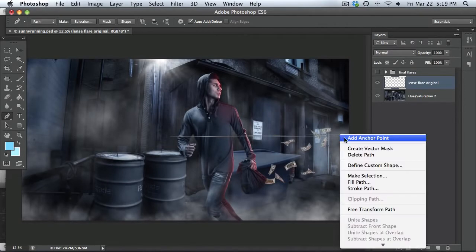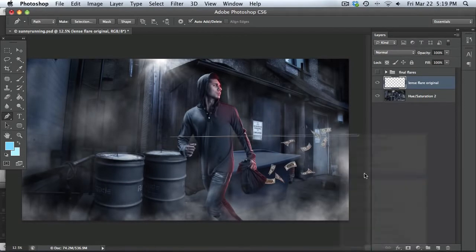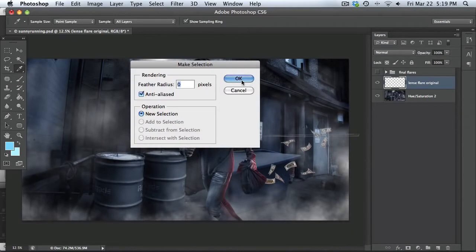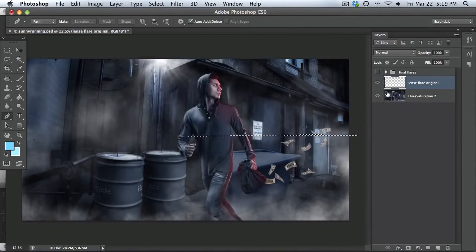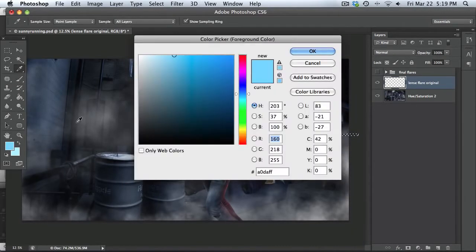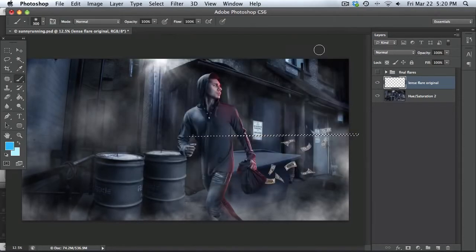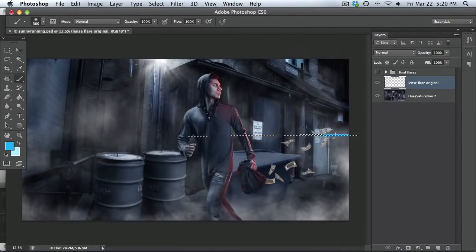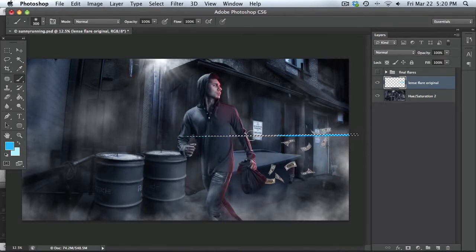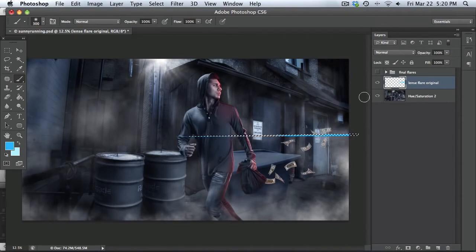So now right click inside there and go make selection. And you can go to your brush and pick a color that's sort of a light blue because we're going to be doing just a blue flare for this tutorial. So with opacity at a hundred percent with your brush, just paint inside of that.